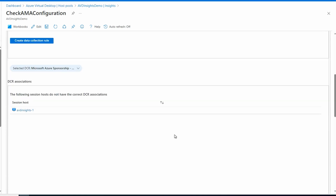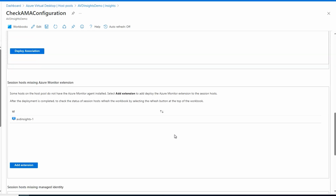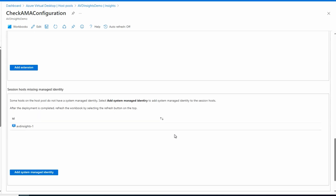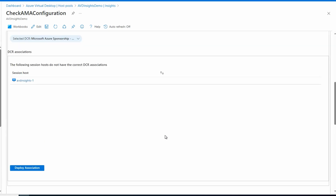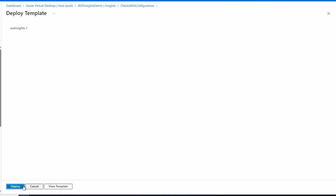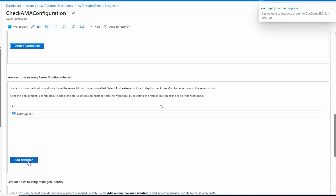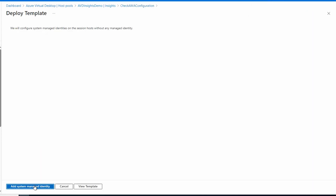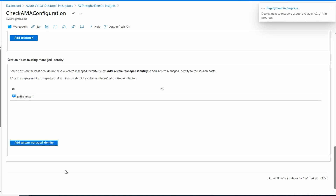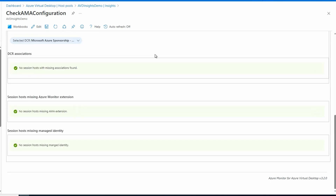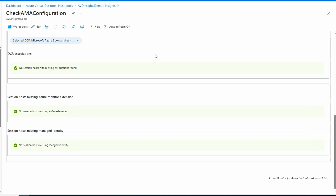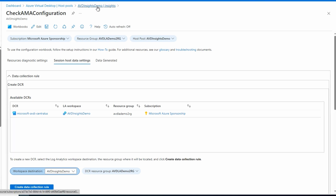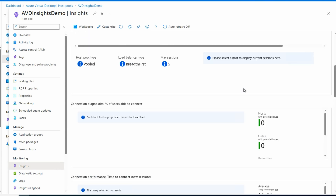In Session Host Data Settings, make sure all options are selected — workspace destination, data collection rule. We can see we're missing a data collection rule association from one of the session hosts, that session host is also missing the Azure Monitor extension, and it's missing the managed identity. All we have to do is go to each one: deploy the association, add the extension, and add the system managed identity. Once the deployments finish and we refresh, it shows that none of our session hosts are missing the data collection rule association, the Azure Monitor extension, or the managed identity. Going back to AVD Insights and refreshing, that warning message goes away.